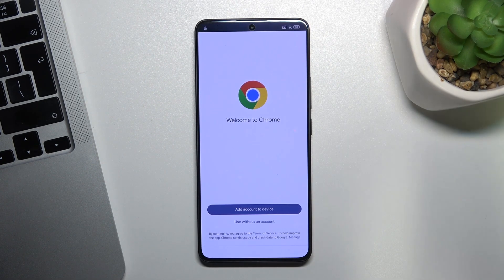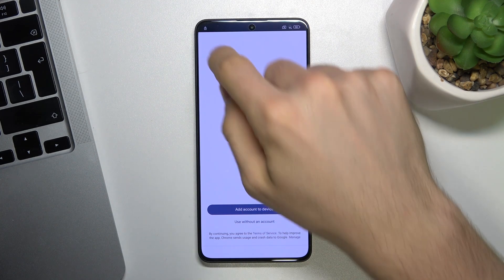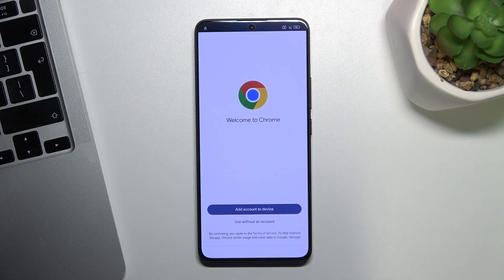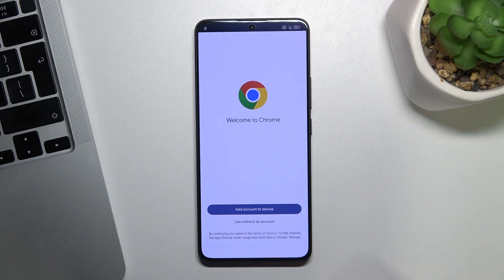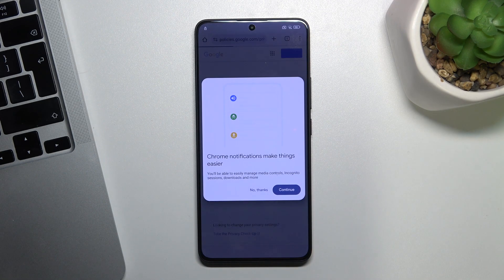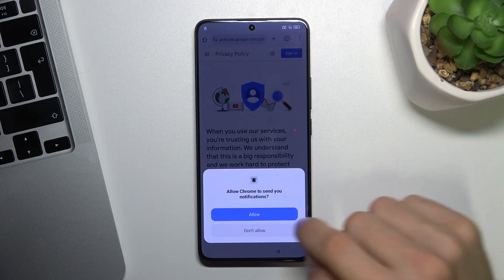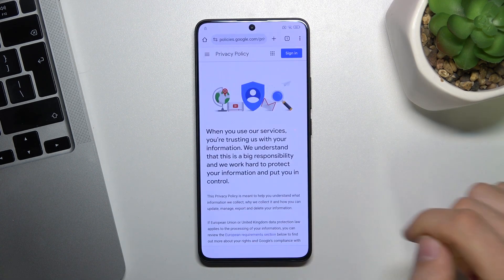Then you should click Google Privacy Policy, and right now we are in the Google Chrome browser. As you can see our device is still locked. Click Use Without an Account, then click Continue, and Don't Allow.